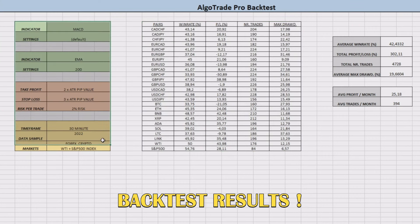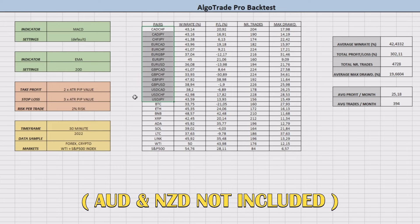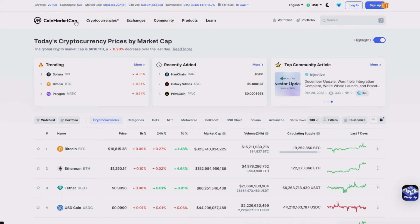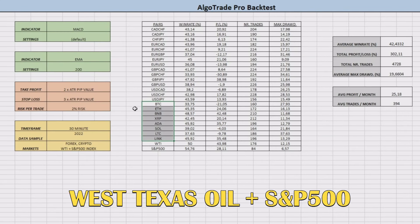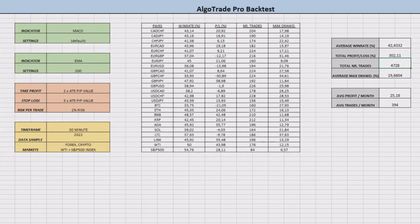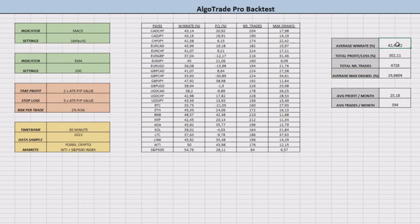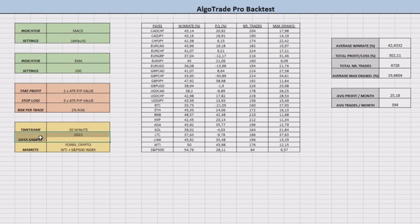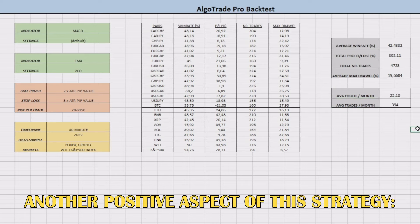Here are the backtest results from this millionaire strategy. I tested every forex pair excluding AUD and NZD currencies, which don't work in this strategy according to its creator. I also tested eight of the biggest cryptos by market cap, and as a curiosity I included WTI crude oil and the S&P 500 index. After 4,728 trades, the strategy has an average win rate of 42.43%, which can seem low, but it produced an amazing profit above 300%. The average maximum drawdown was about 20%, and the strategy performed well across completely different markets, showing its efficiency and adaptability.